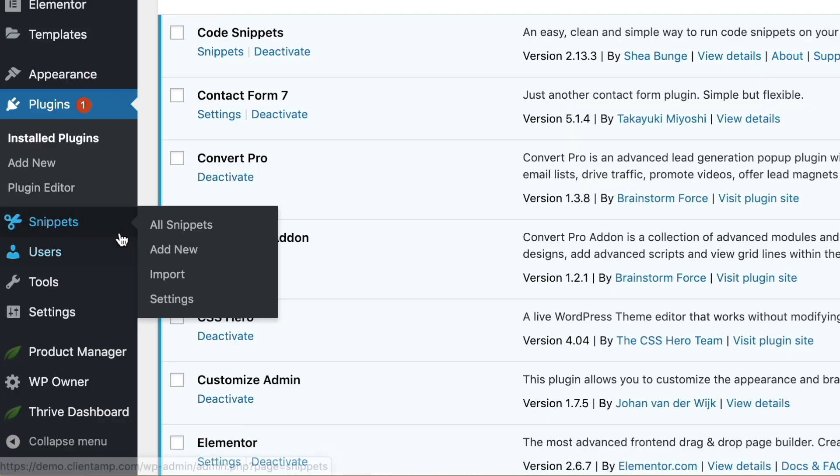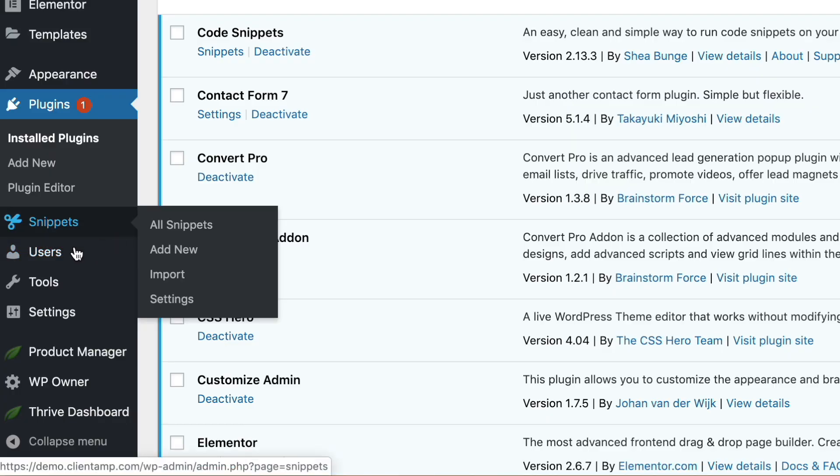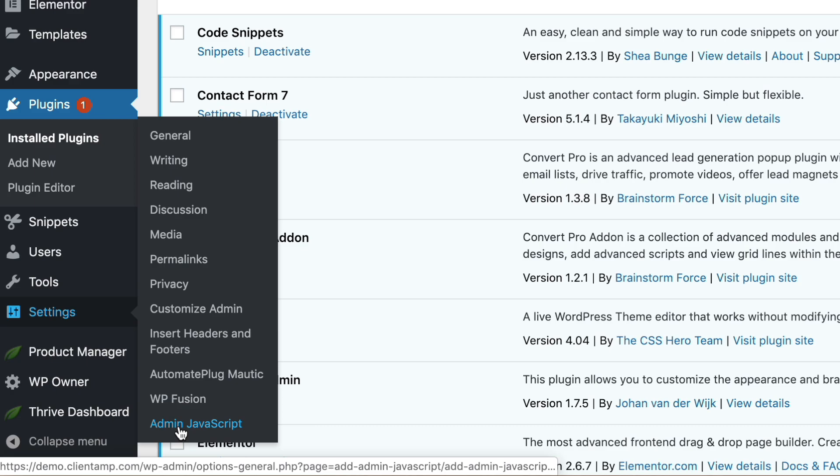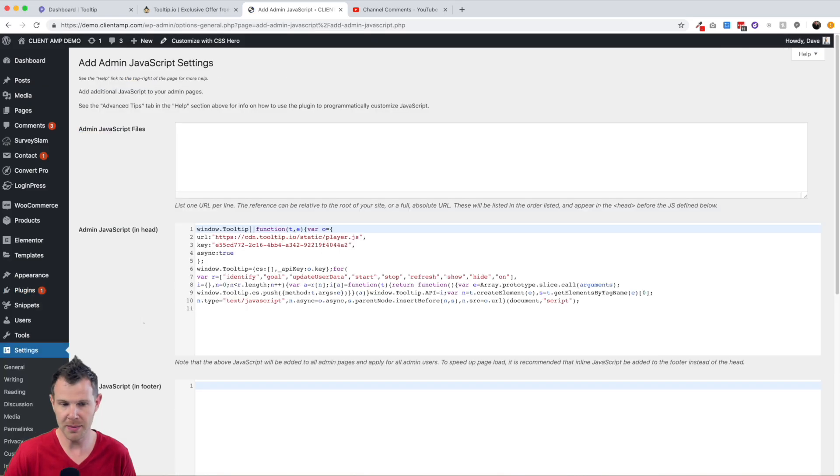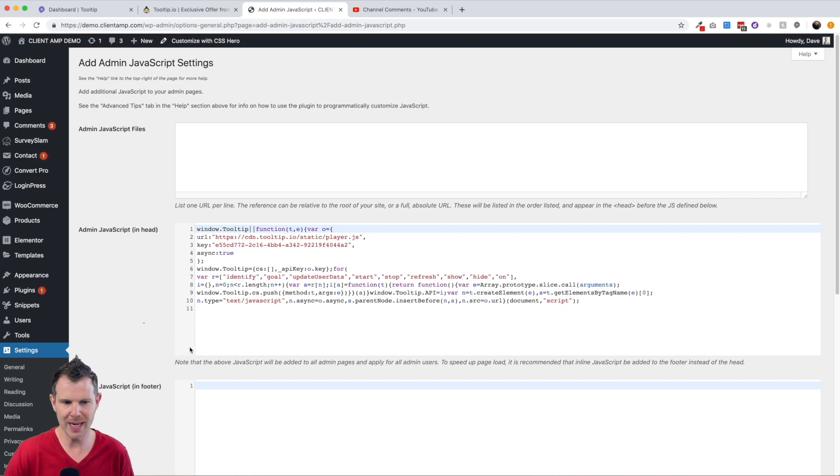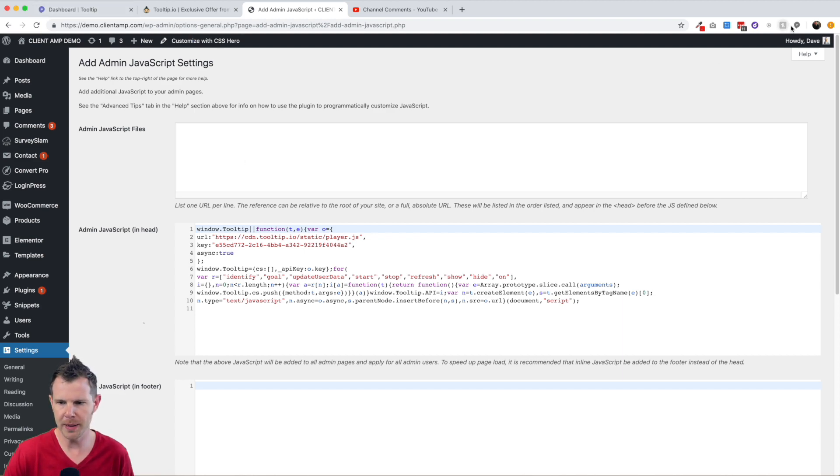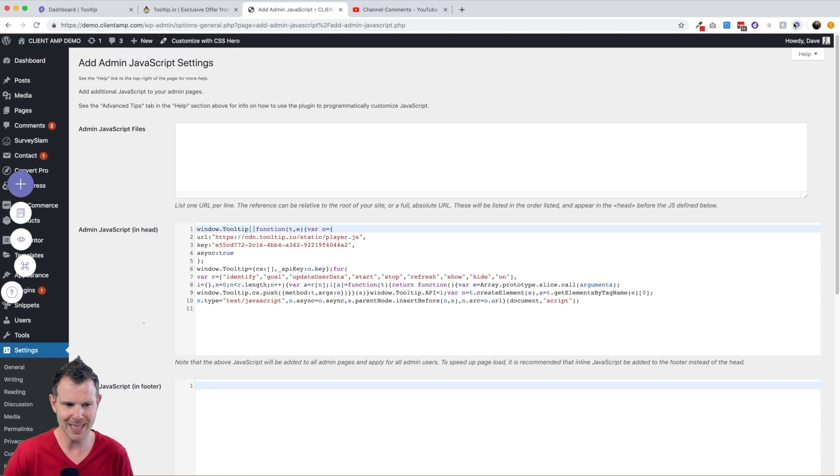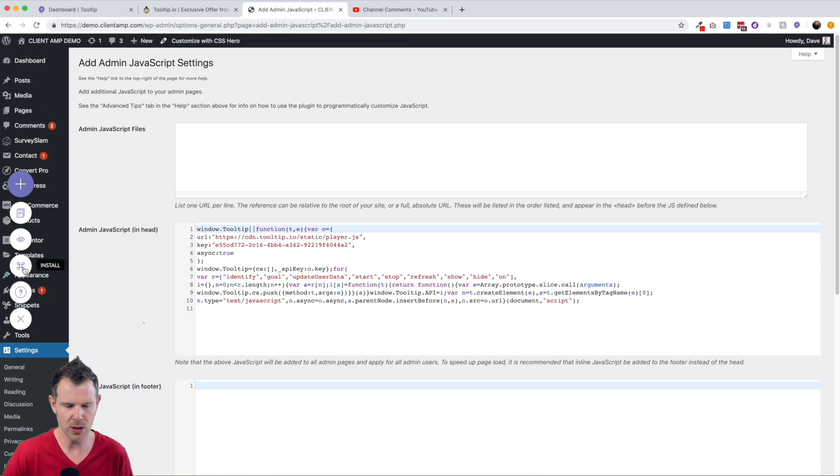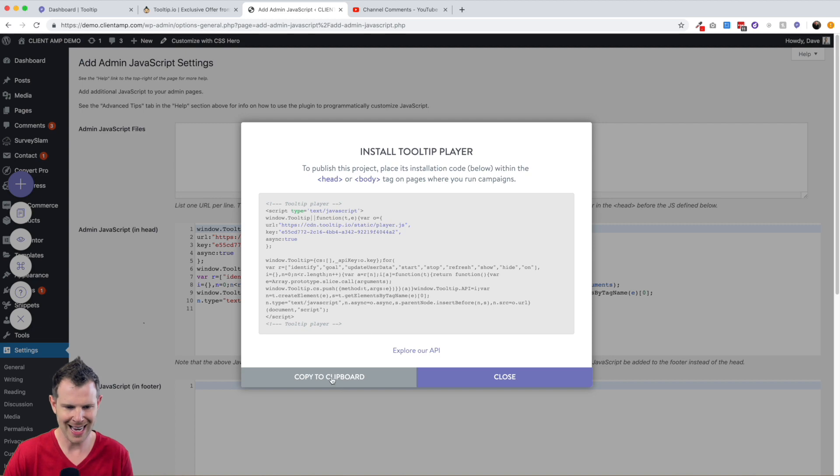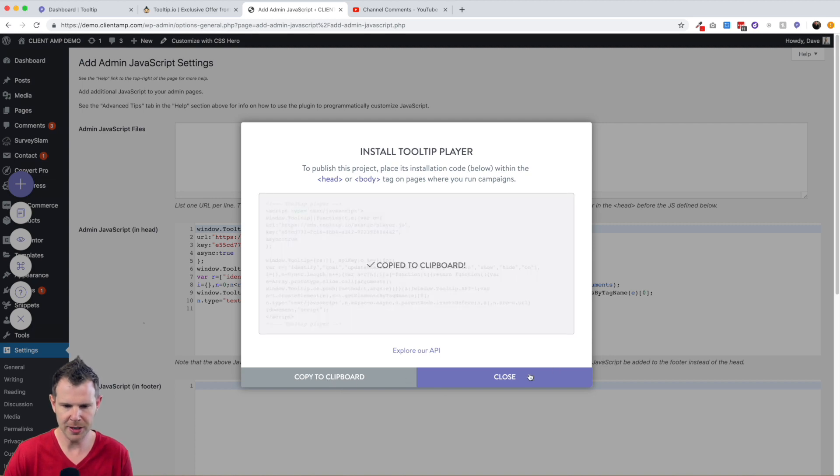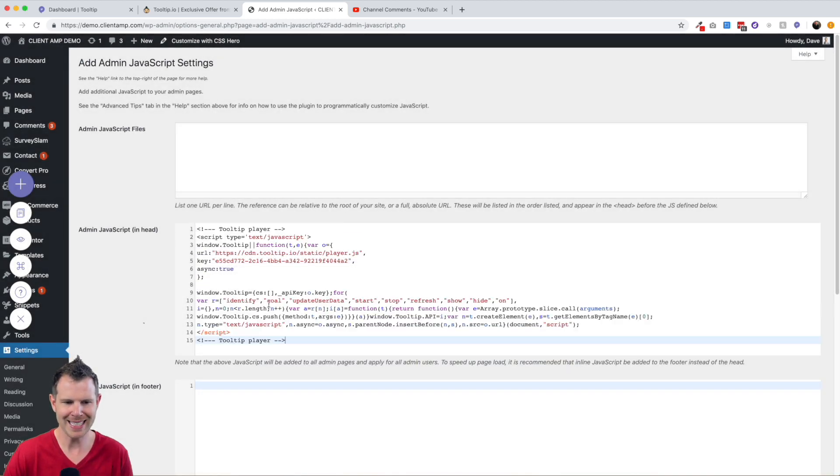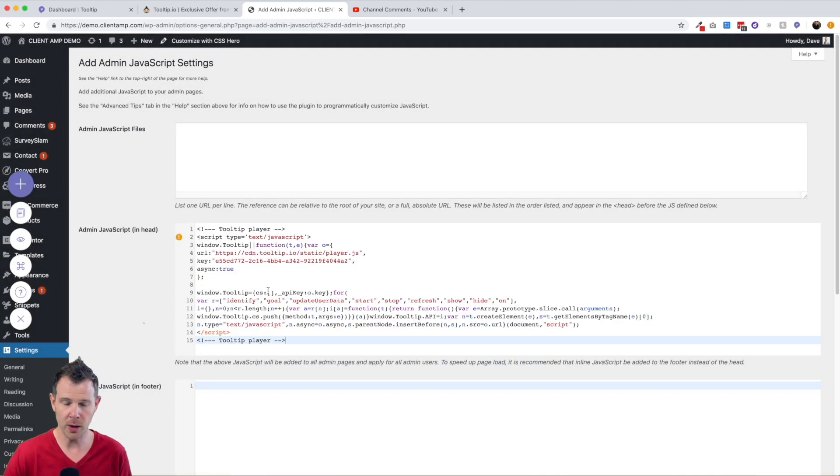So once that is installed, you're going to go over to Settings and go down to Ad Admin JavaScript, right down here it's just Admin JavaScript. Then you're going to paste in your Tooltip installation code in the head. If you don't have your installation code, you'll just open up your plugin and you're using your Chrome extension and you can copy and paste the code right here by hitting that little Apple command type of icon, copy it to your clipboard, and then you'll just paste that right in this window.